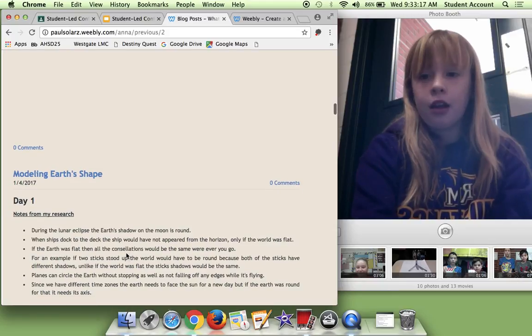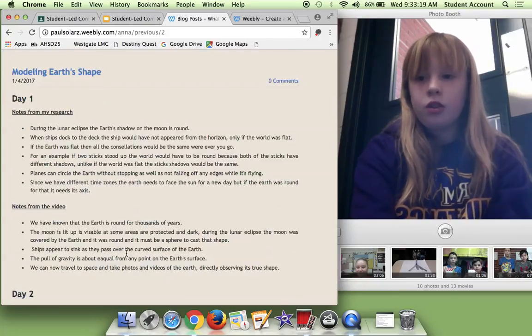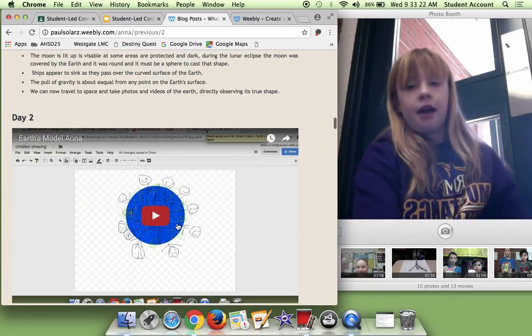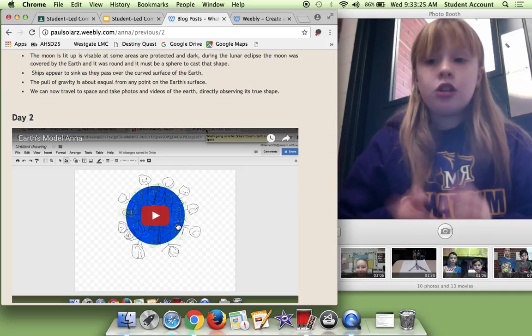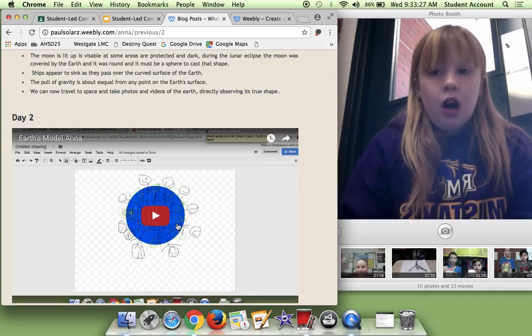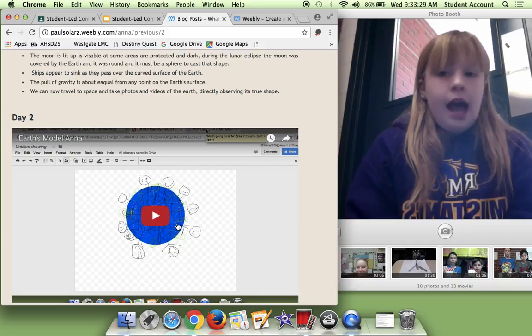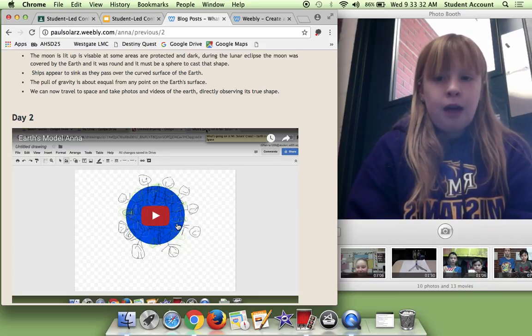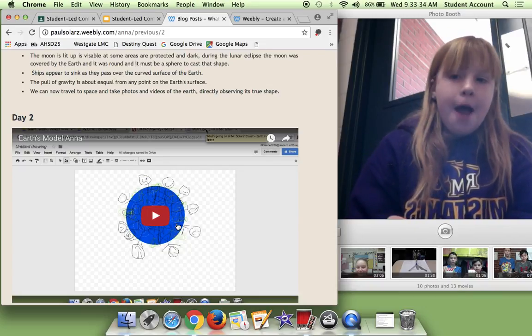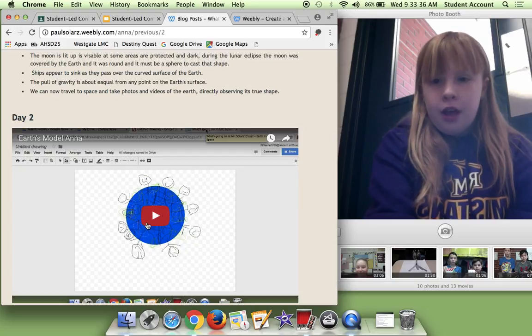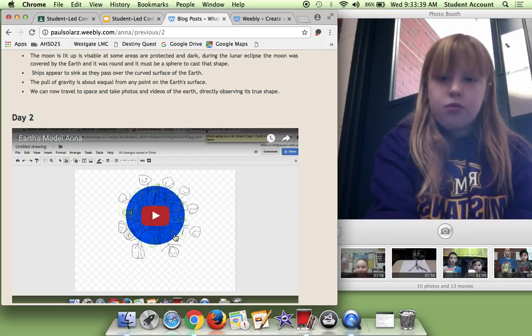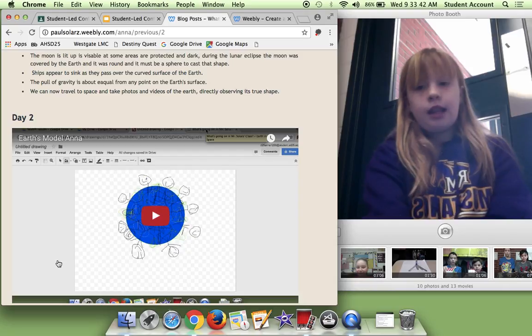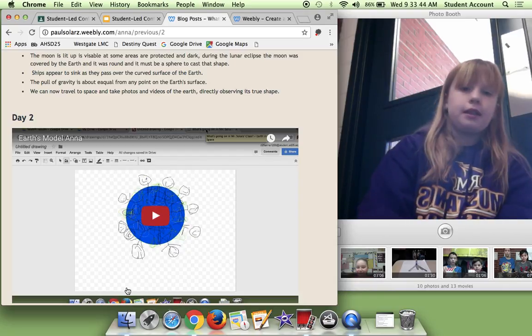Modeling Earth's shape was notes from my research. And day two, I made a video. And this was really fun. We got to make a Google drawing. And the Google drawing was really fun because I got to show my vision of the earth. And here's the earth. I made like bushes, continents. And I also made like people around the earth and stuff.